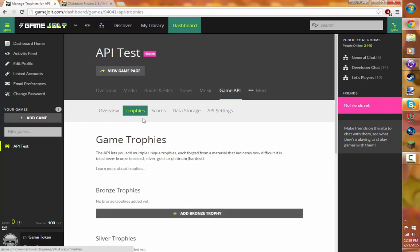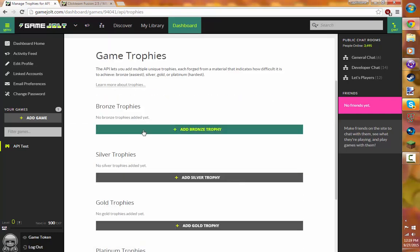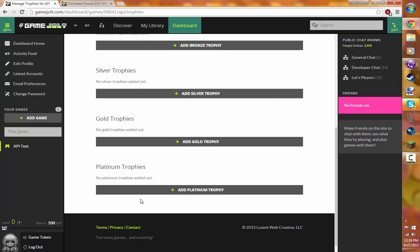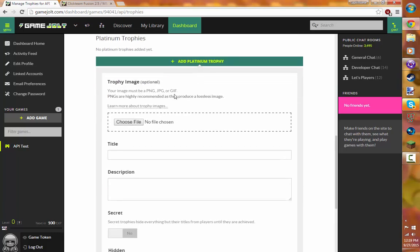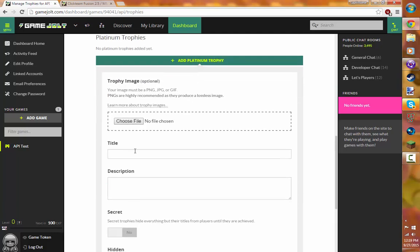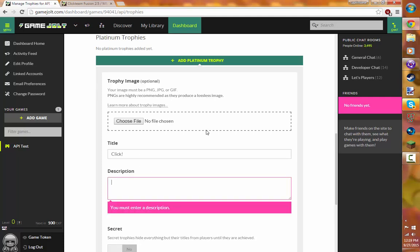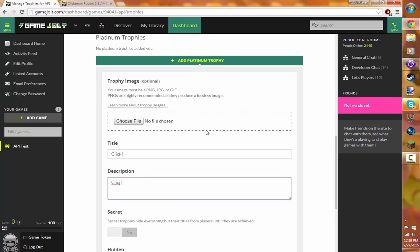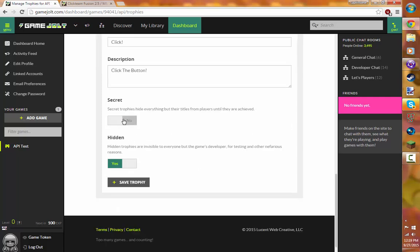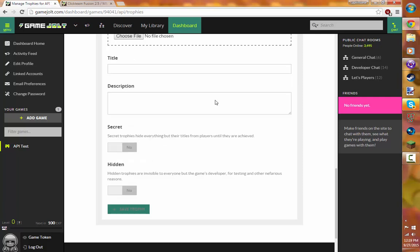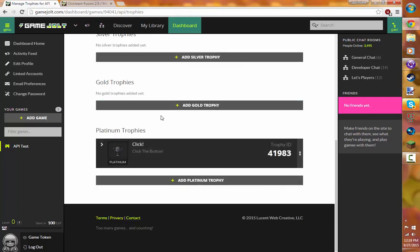I'm going to add a platinum. Because why not. I'm going to add it. Click. And then I'm just going to put click the button. You can make it a secret trophy so no one can see what the description. And you can hide the trophy. There we go. So now we just added a trophy. And here's our ID for the trophy.